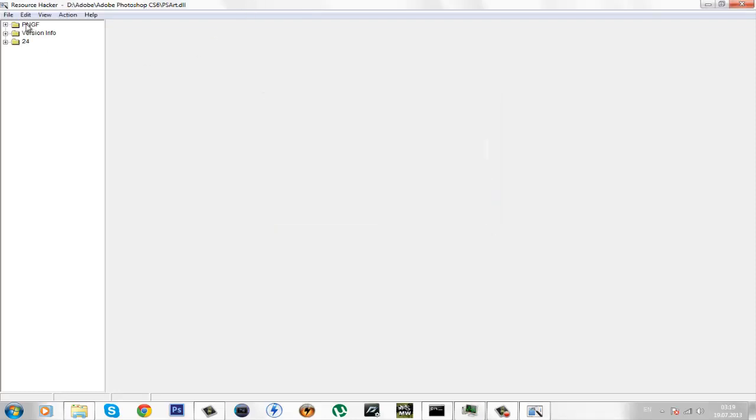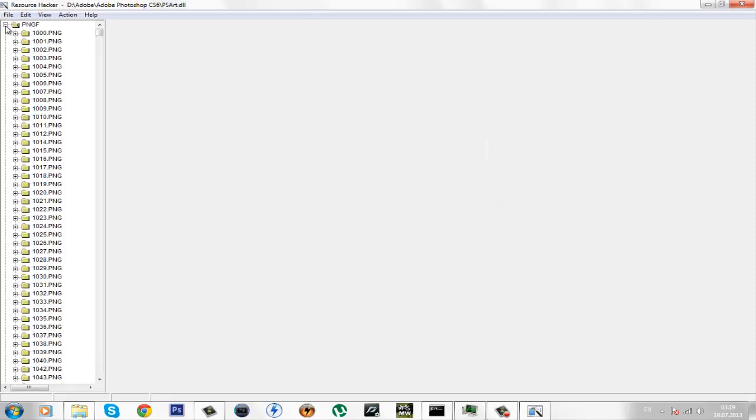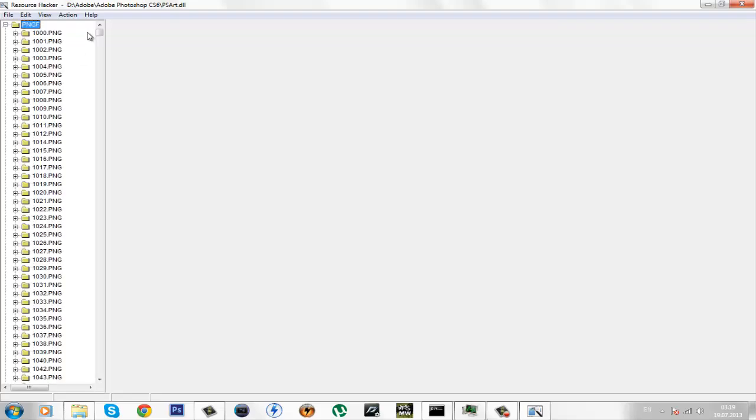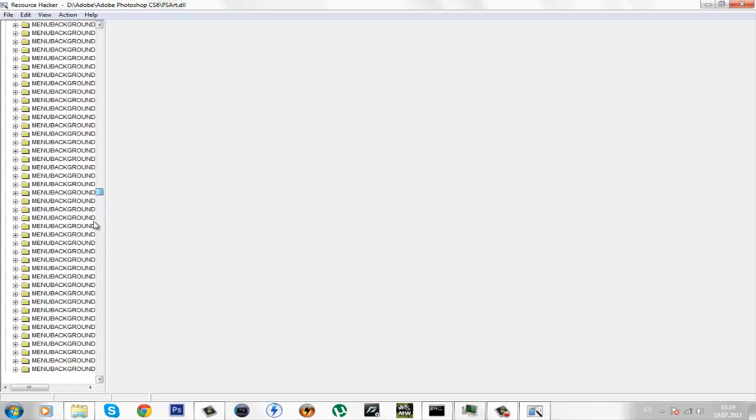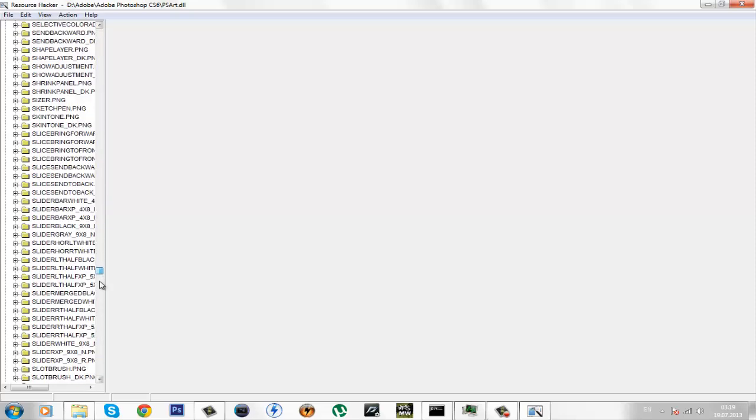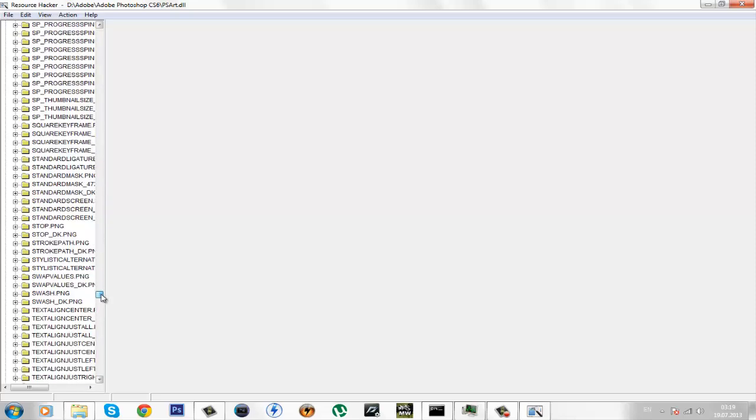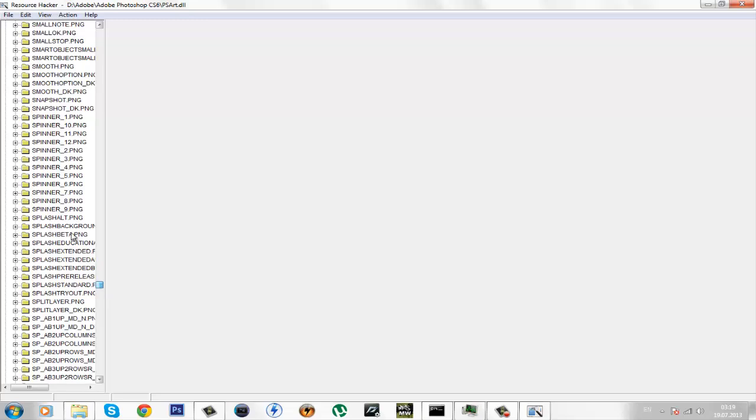Now, click on this plus right here where it says PNGF and find the file named splash background. Okay, here it is.